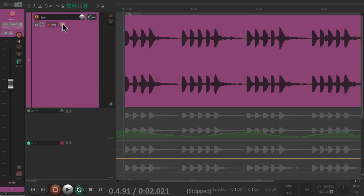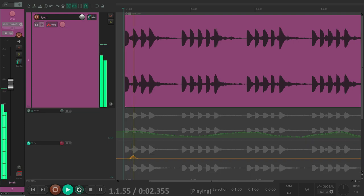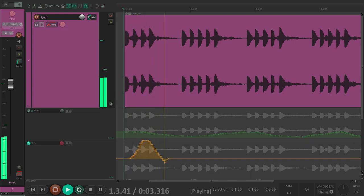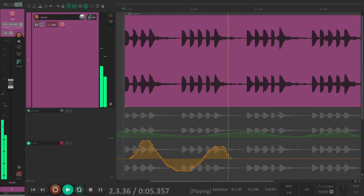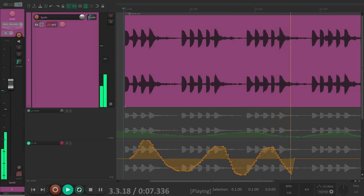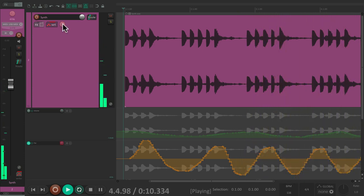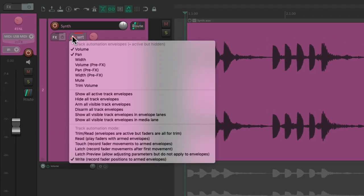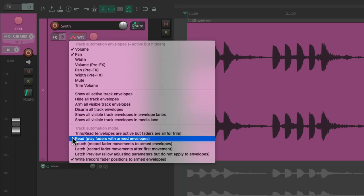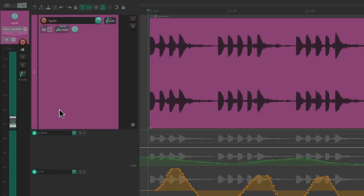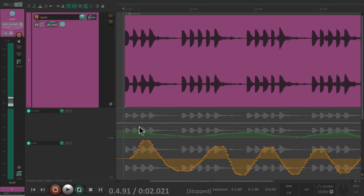So let's write some pan automation right from here. And once again we should take it out of Write mode. Let's switch it to Read, so we can see playback of the volume and pan automation.